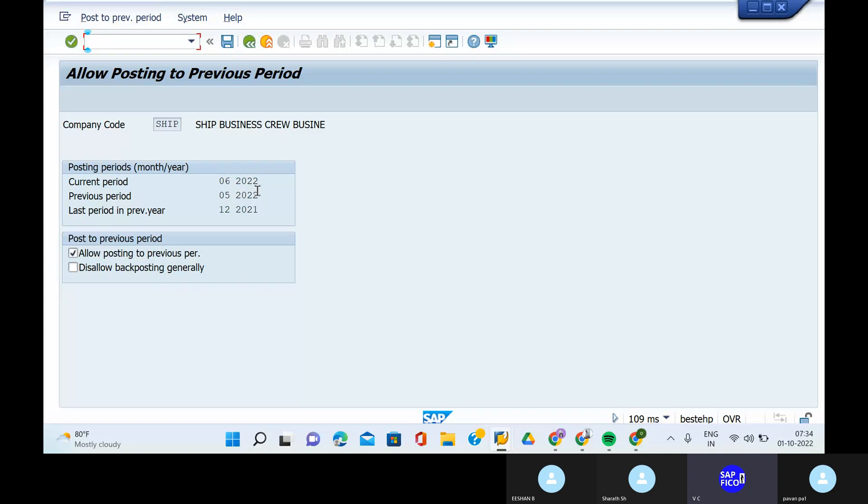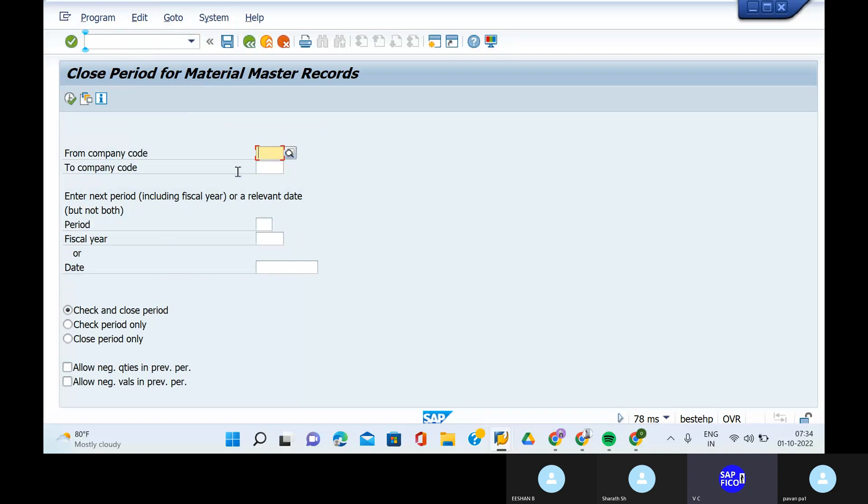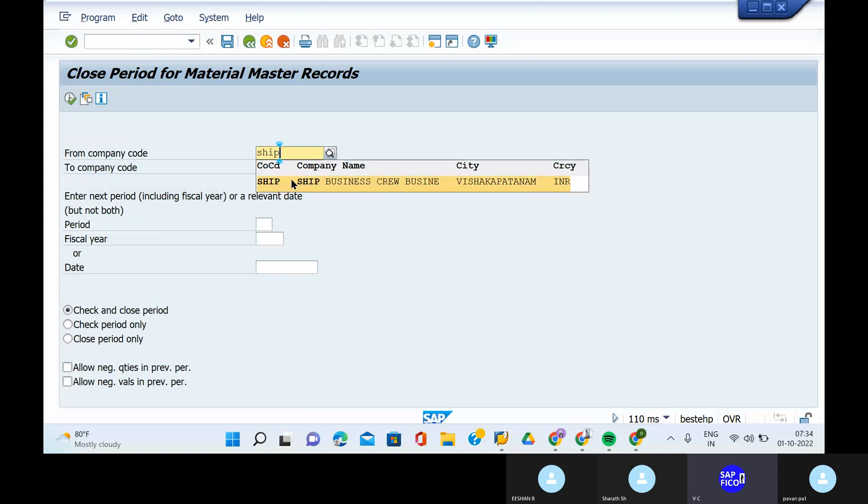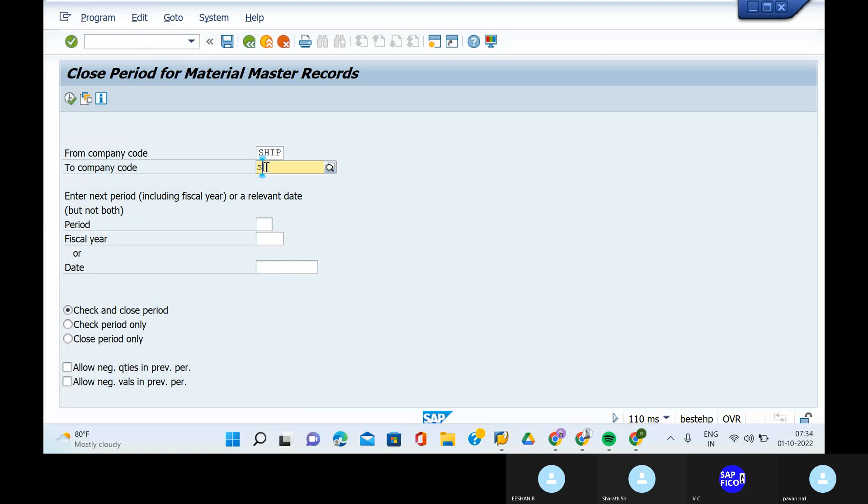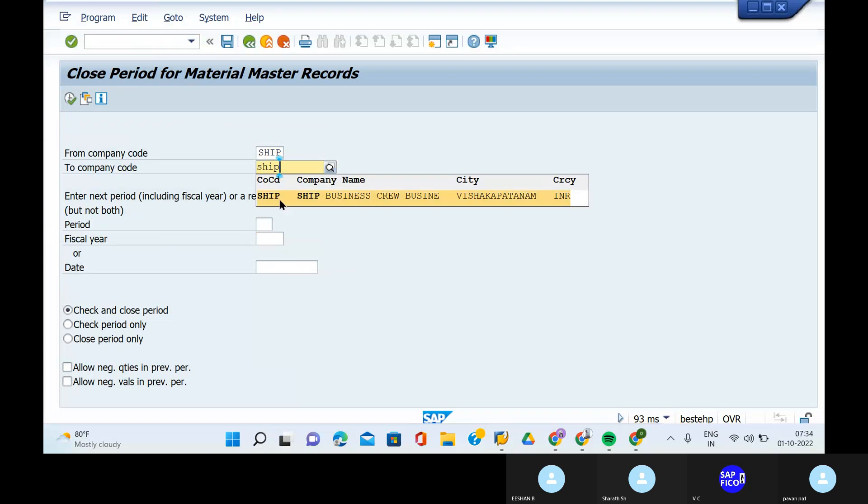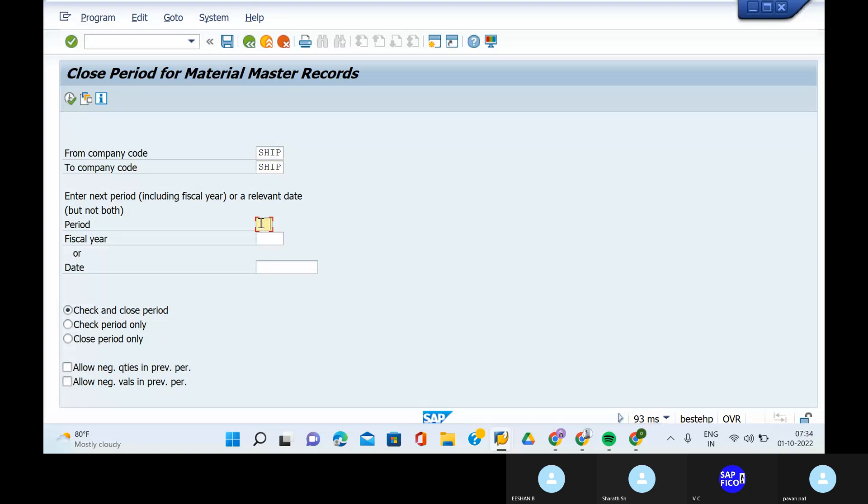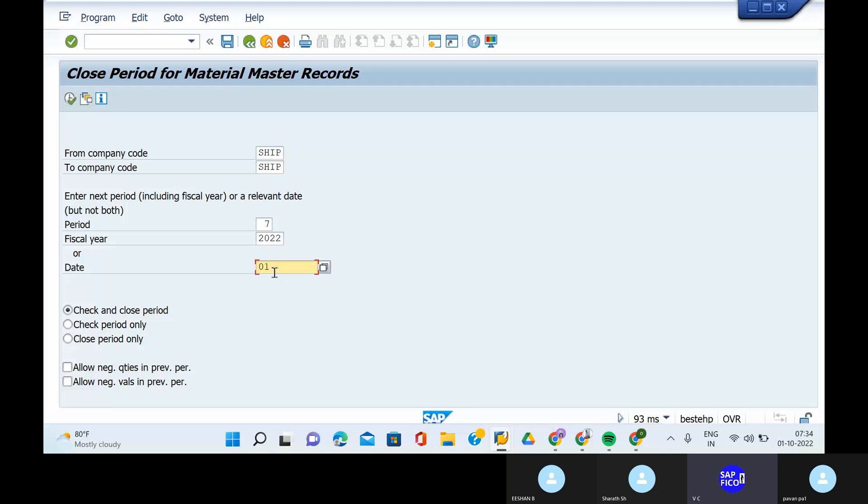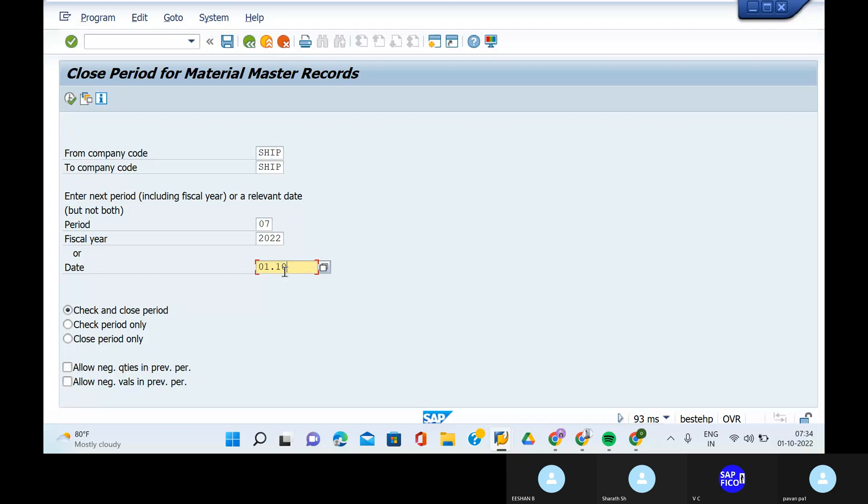I think for material, we will have one transaction code. Yeah, MMPB. Can you go to the transaction code MMPB? Click on enter. Give your company. Period is 07, and the fiscal year is 2020. Data of the new. Can you go to the check and close period?